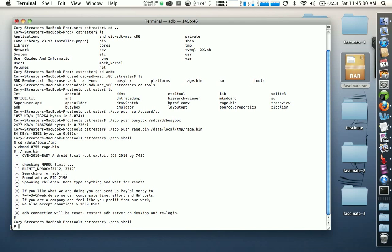The next thing we need to do is mount a folder. Don't worry about what that means for now, just type in the following: 'mount -t rfs -o remount,rw /dev/block/stl9 /system' and hit return.